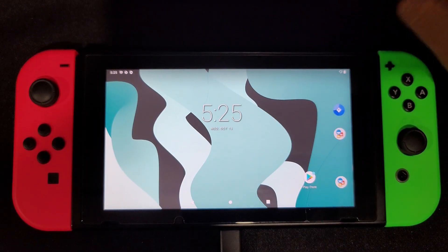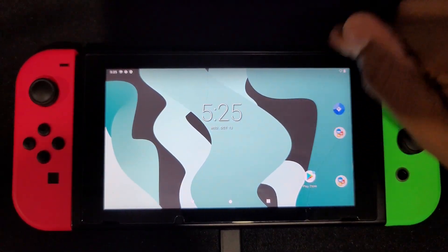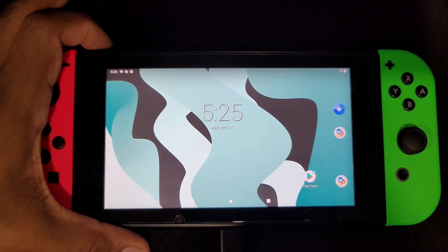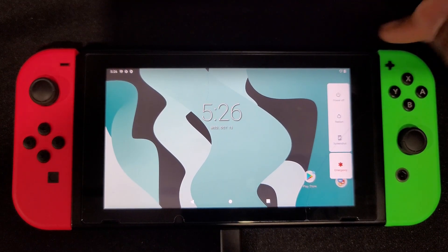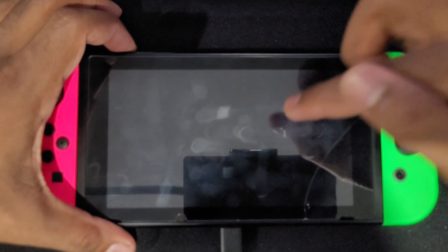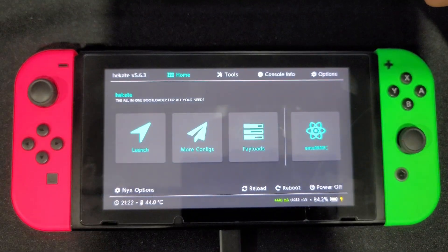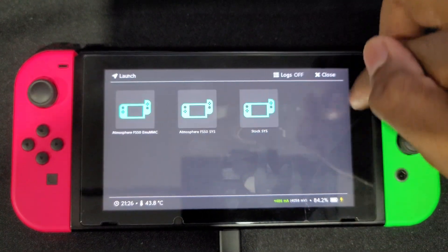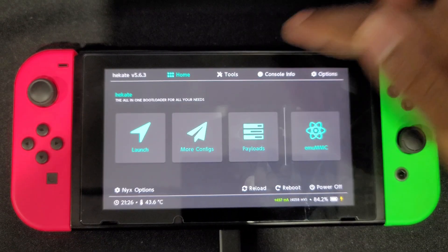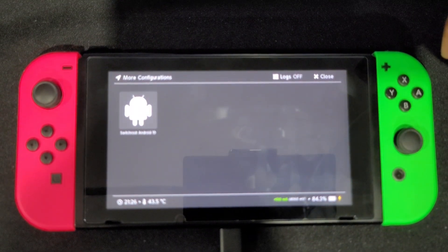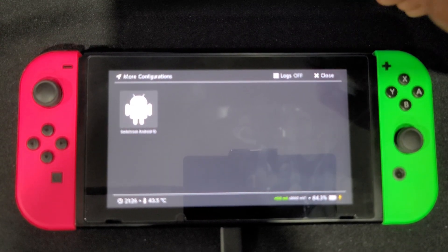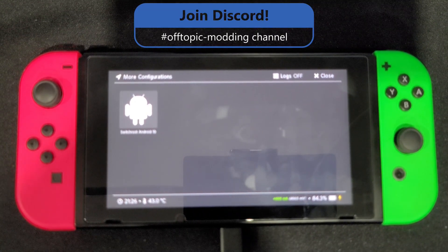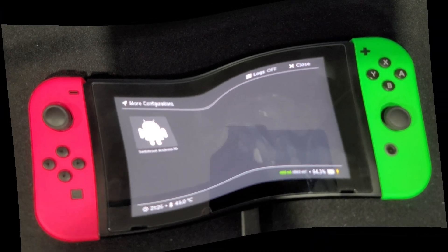To look at your notifications, swipe down from the top left. To pull up the home menu, swipe up from the bottom. If you want to head back into Hekate, hold down the power button and click 'Restart', then hold the volume button when the Hekate splash appears. From there, click 'Launch' to load whatever partition you want, or click 'More Configs' and select the Switch Root Android 10 icon to get back into Android. Thanks for watching — if you have any questions, join my Discord server and ask in the off-topic modding support channel!